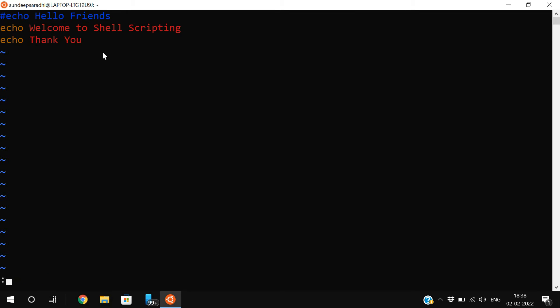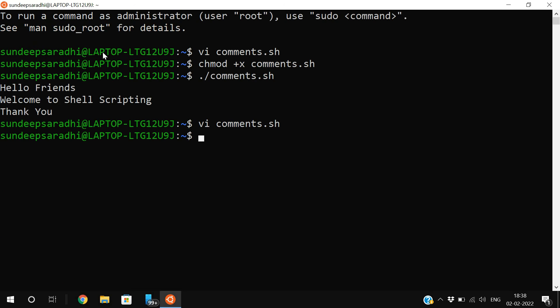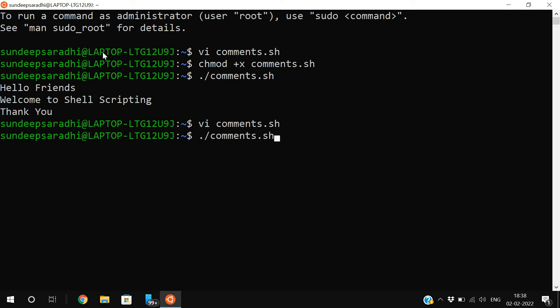Now, if you observe, I will execute this. Only the second and third line statements get executed. The first line will not be executed because it was kept as a comment.